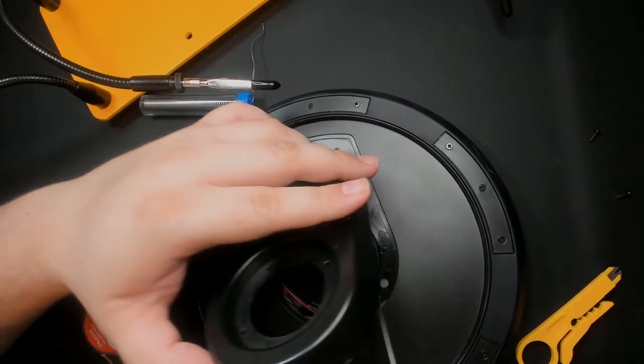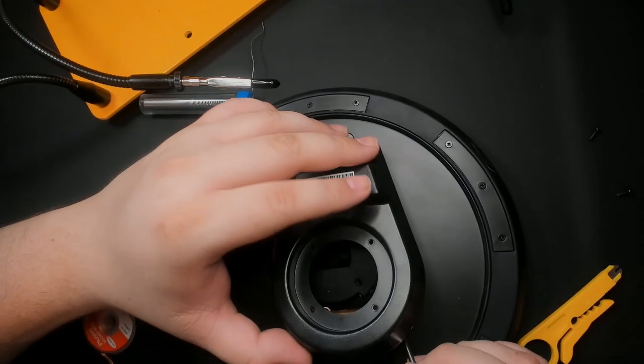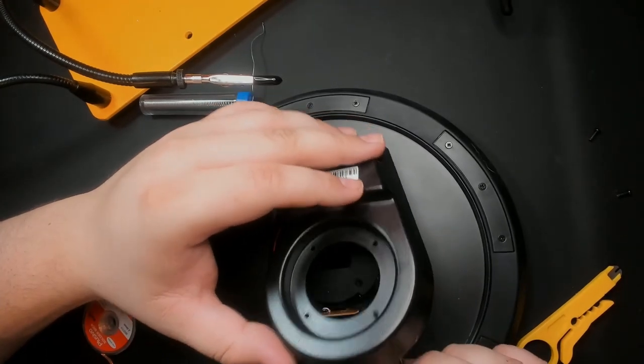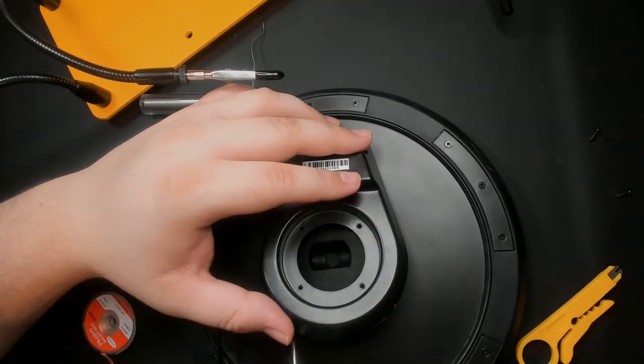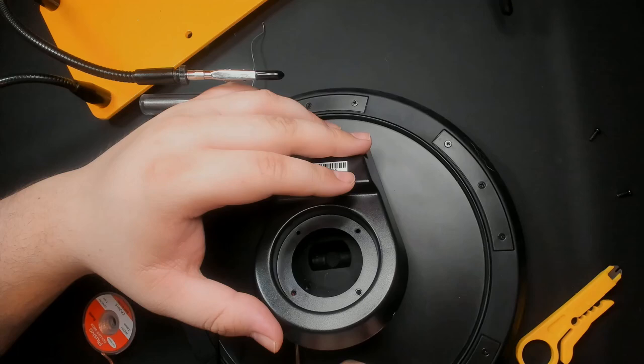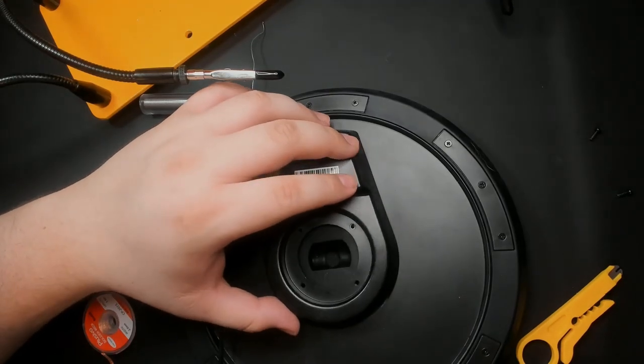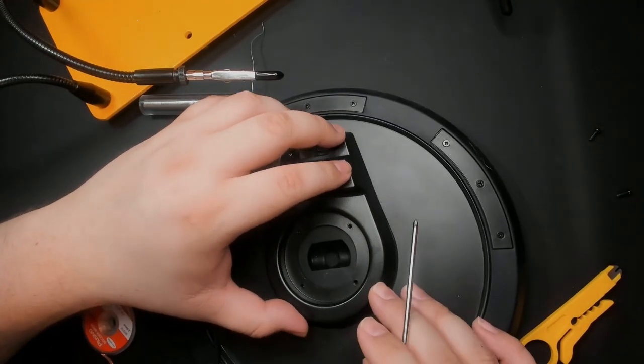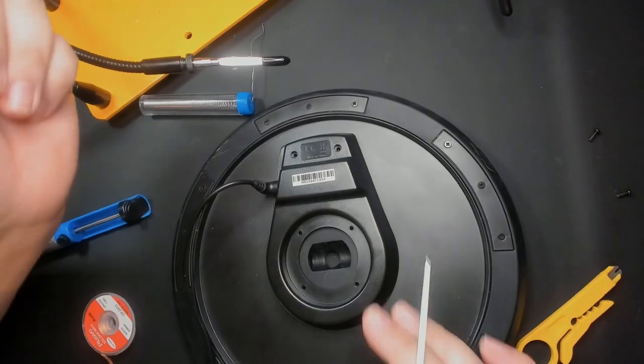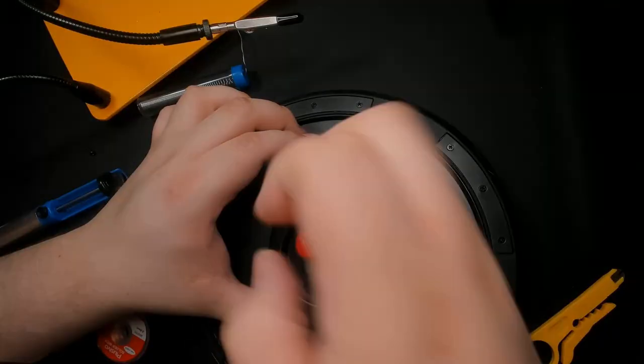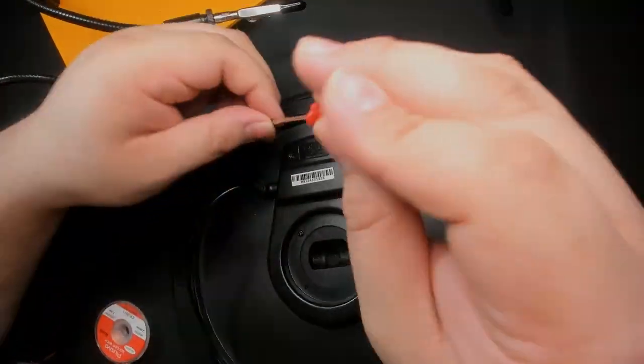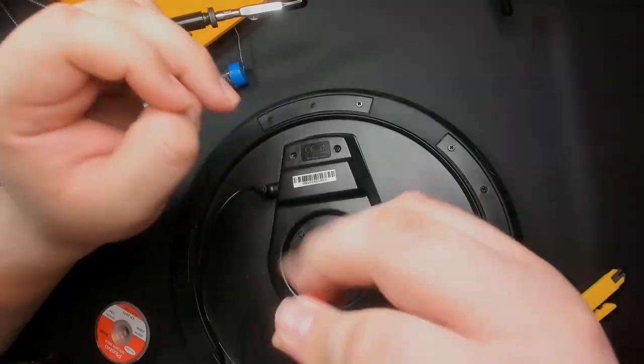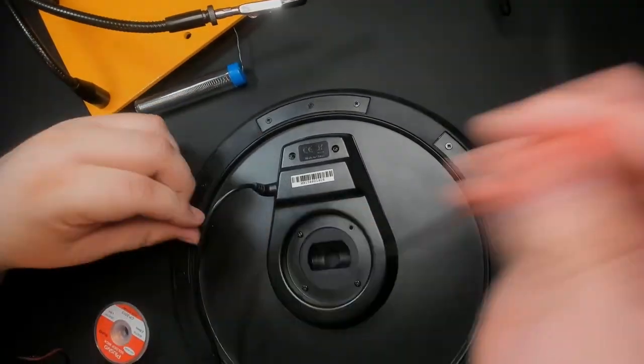Tuck the wires in and drop on the cover. We now tiny screwdriver all six screws back into place. You remember where you put those, right?